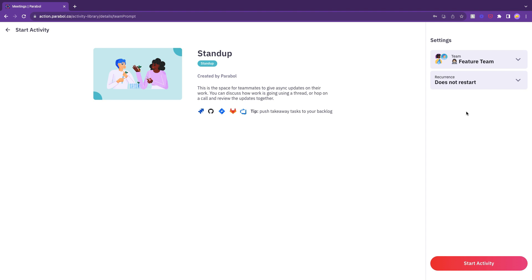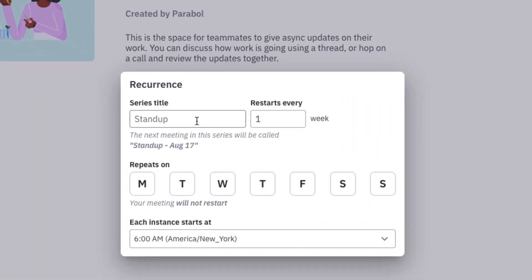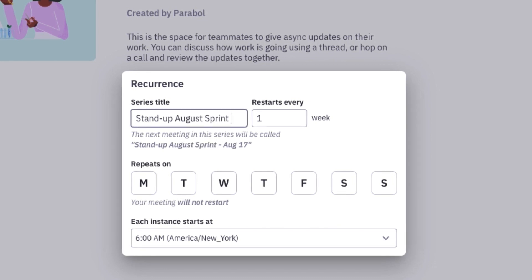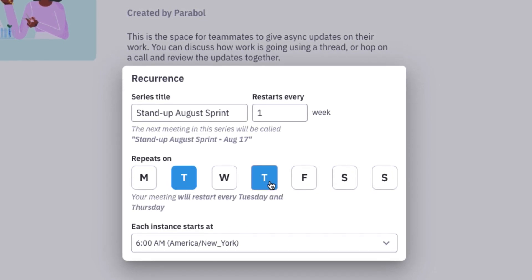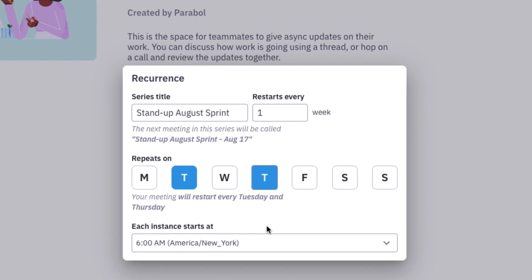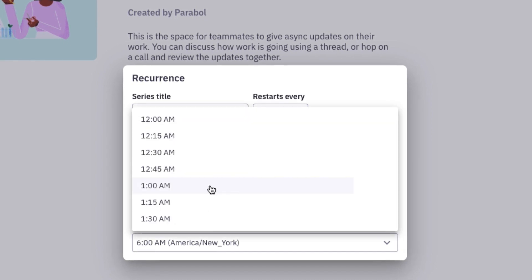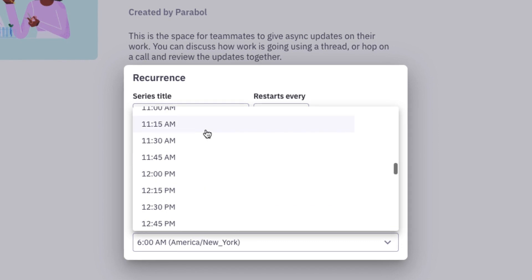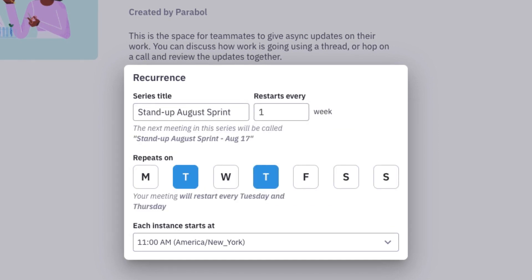You can start a stand-up meeting instantly or schedule your stand-ups based on the preferred recurrence by your team. When scheduling a recurring meeting, you can create a series title, choose the recurrence, or even switch days and times in different weeks to make sure no one has to repeat their same work status over and over again.